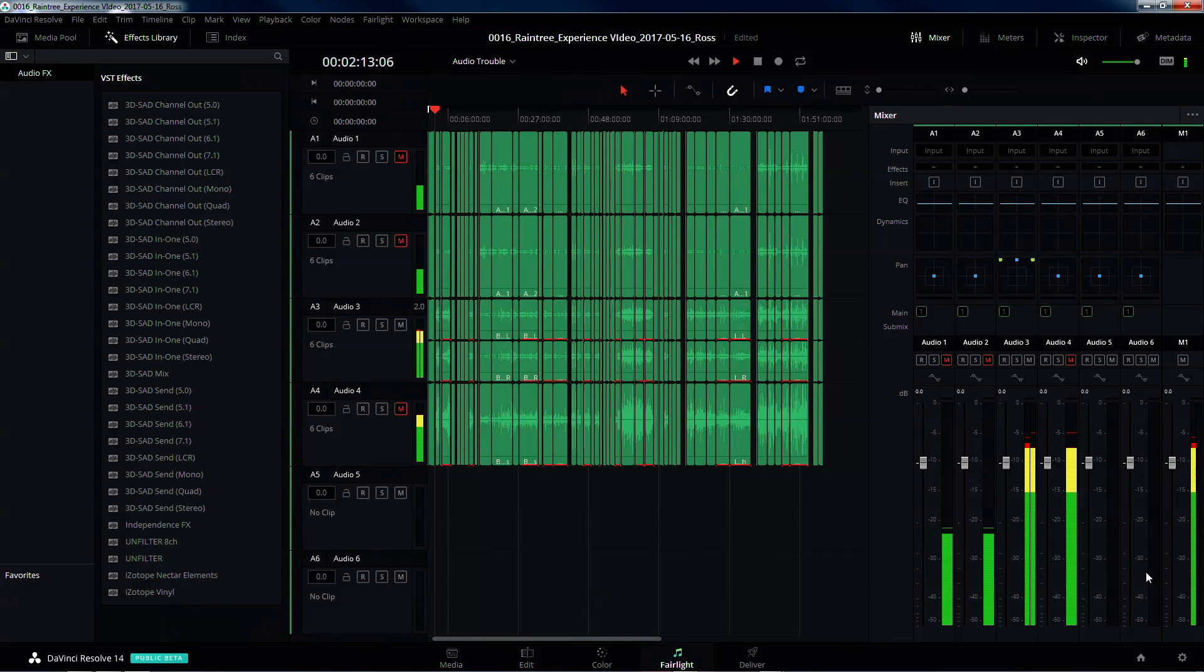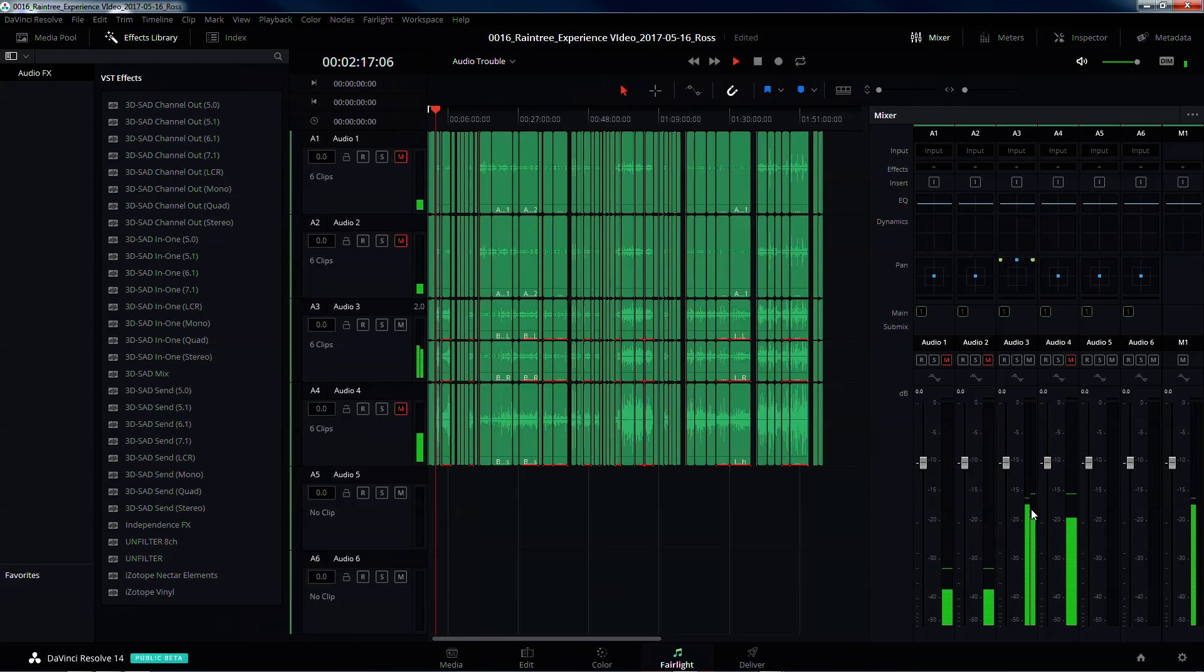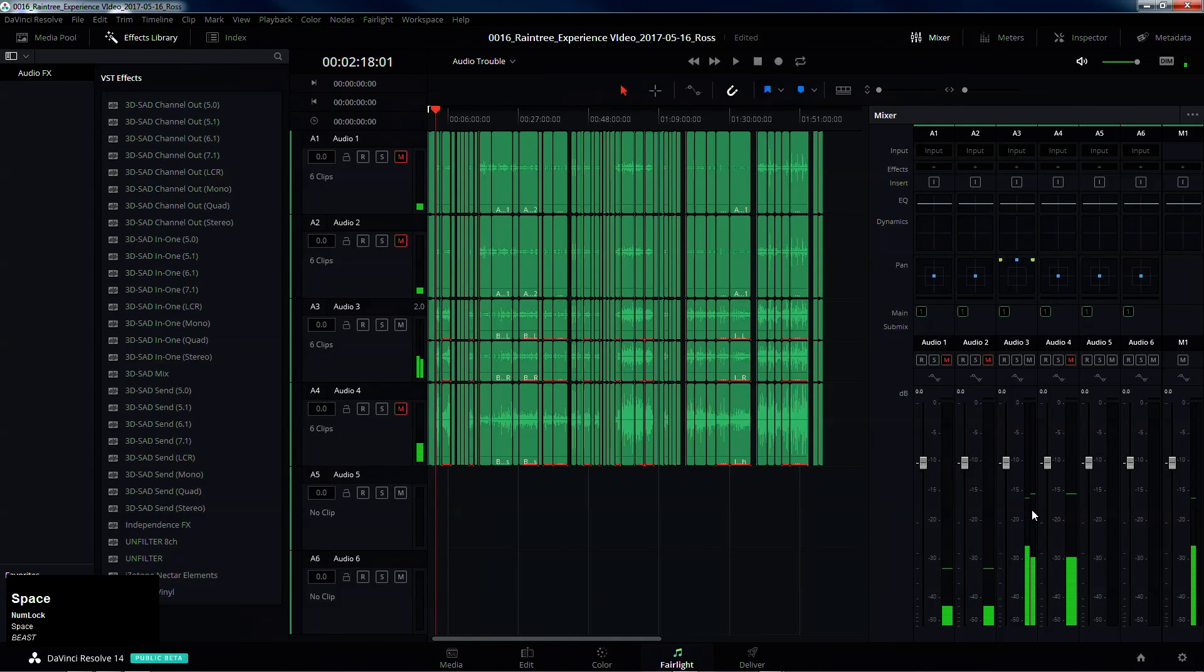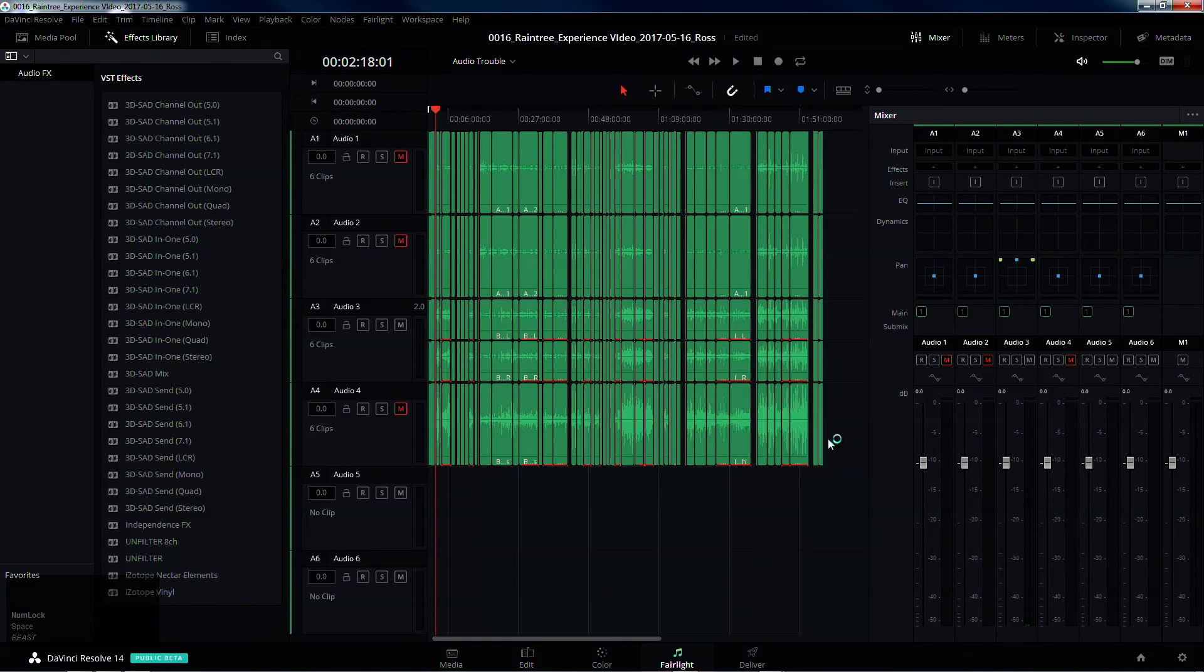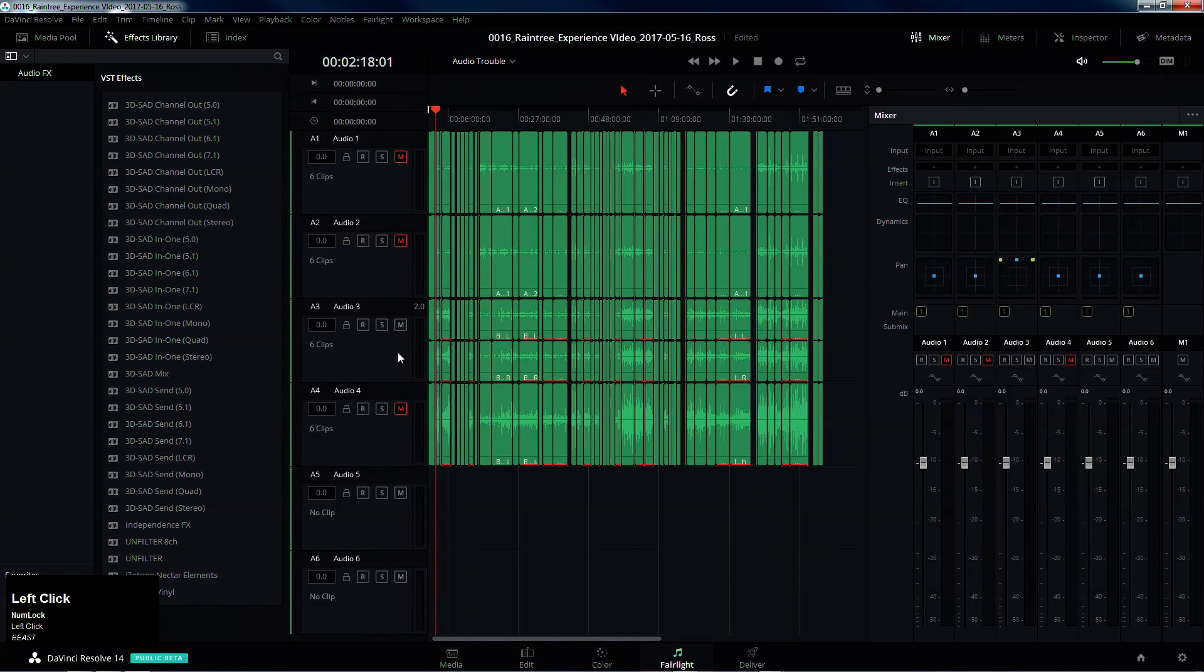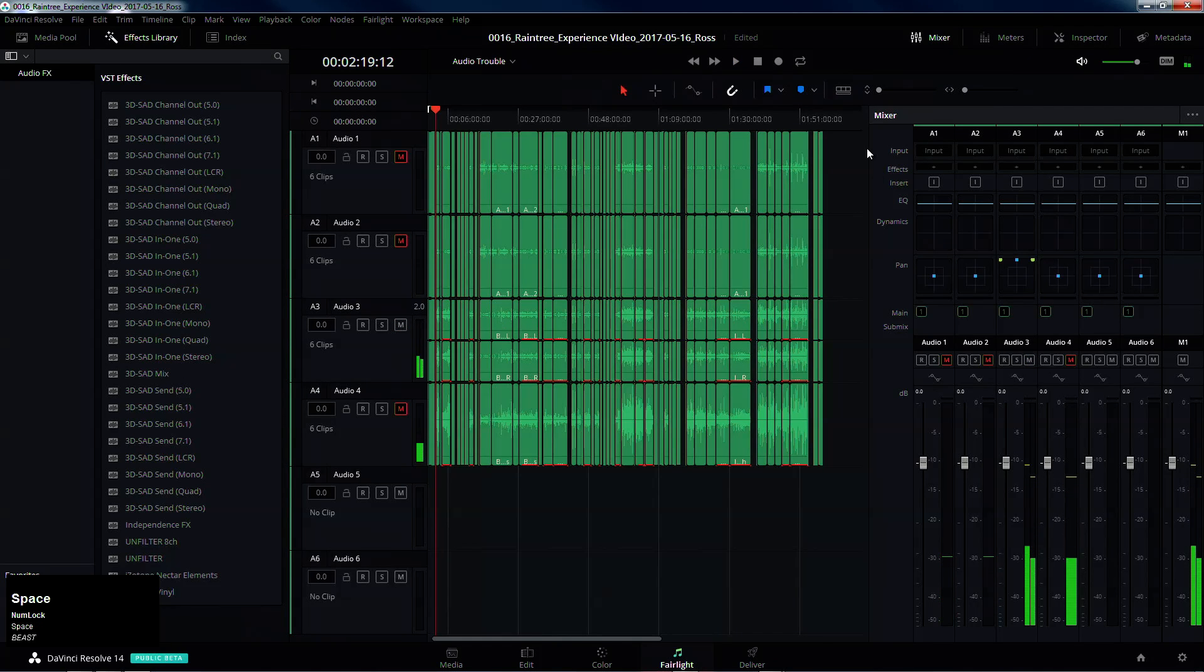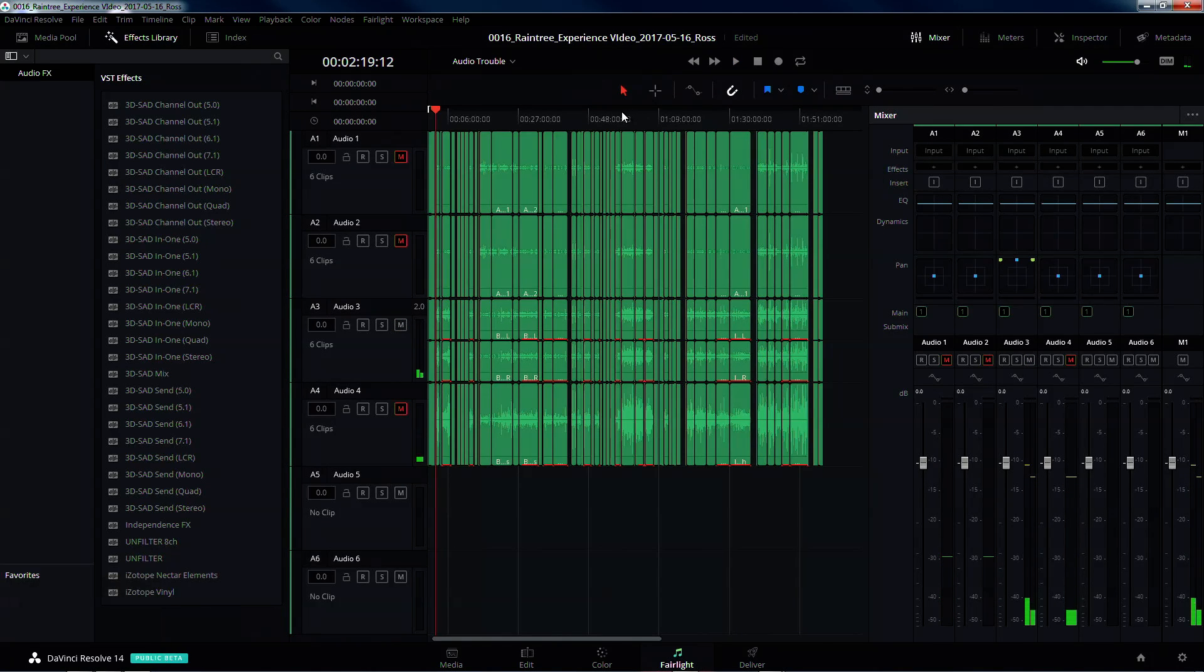But listen, it's still coming out of the left channel only, even though the faders showed correctly. So in order to make this work, mute the channel, unmute the channel. I love it, and it works.